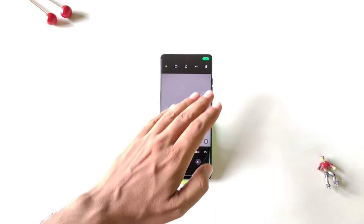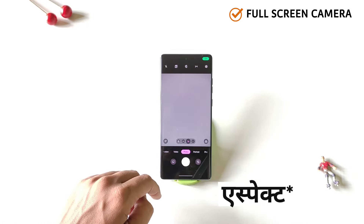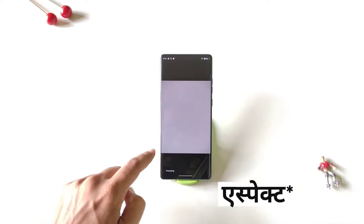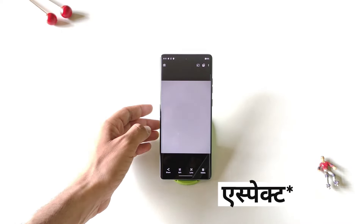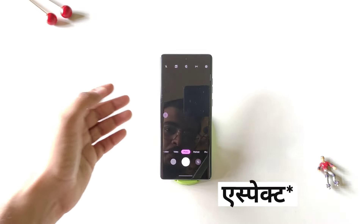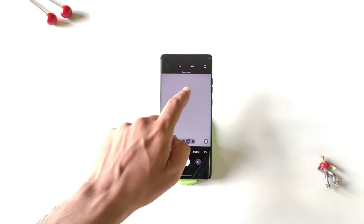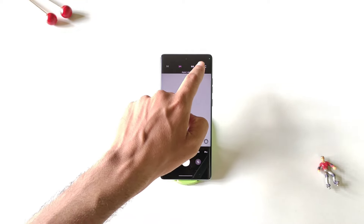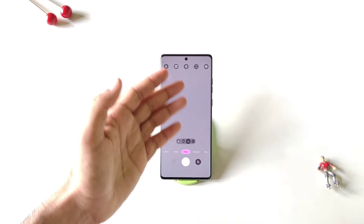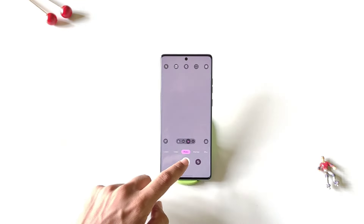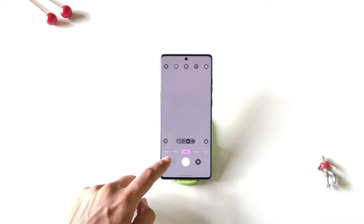When you open the camera app, the aspect ratio is set to 3:4 by default. If you want to change it to full screen, click on the 3:4 ratio icon and then select the full-screen icon. Your camera will switch to full screen and photos will be captured in full screen as well.